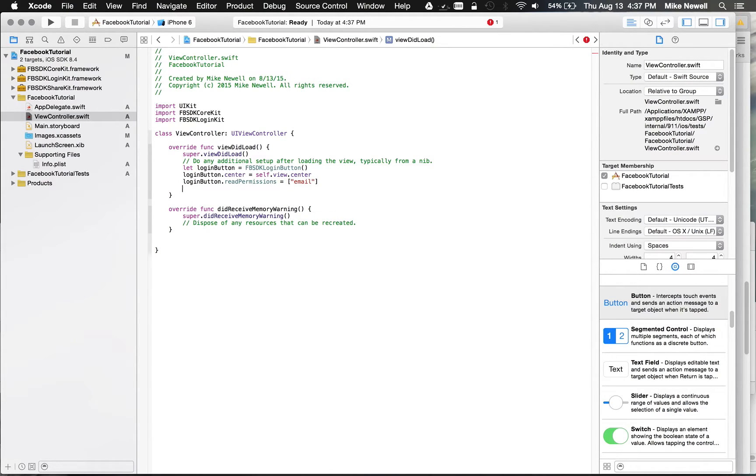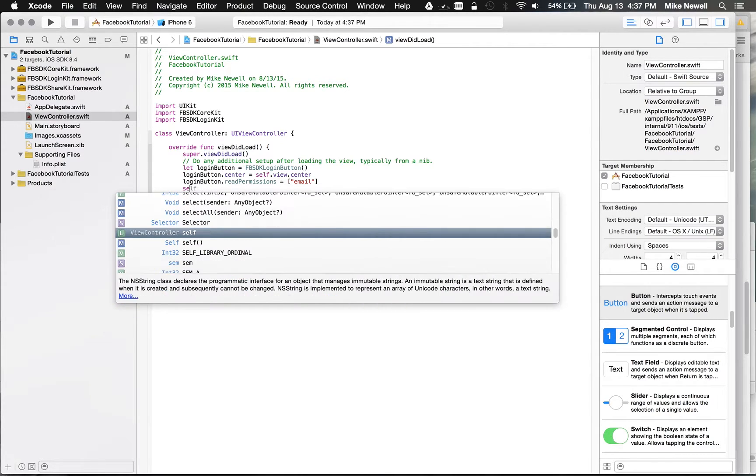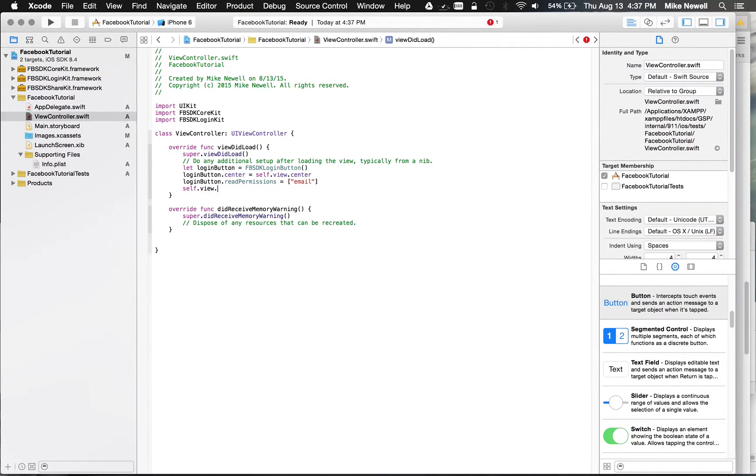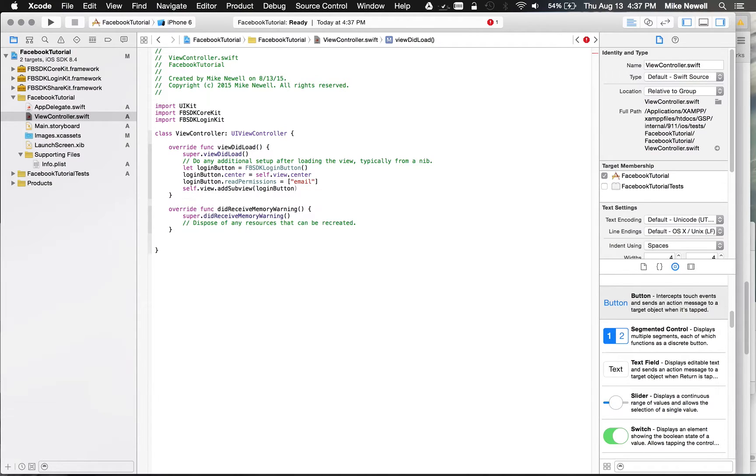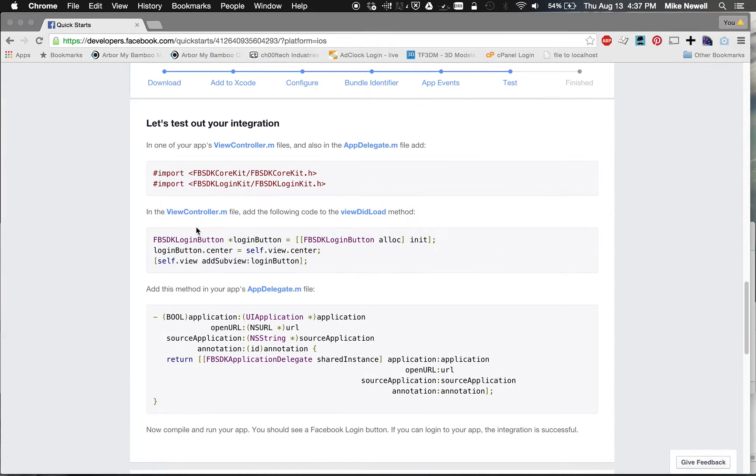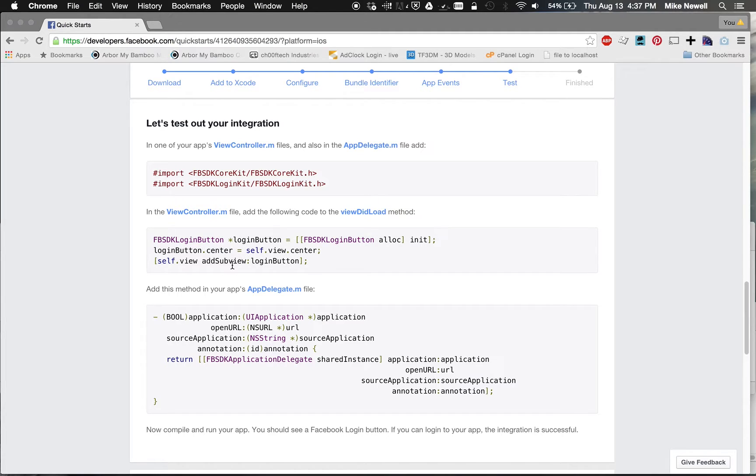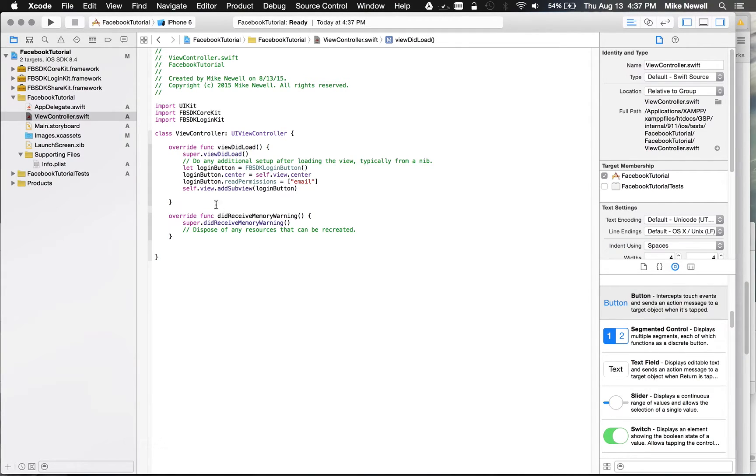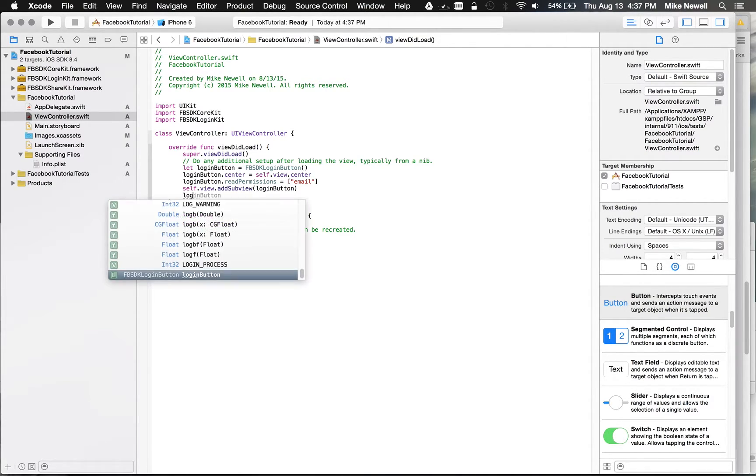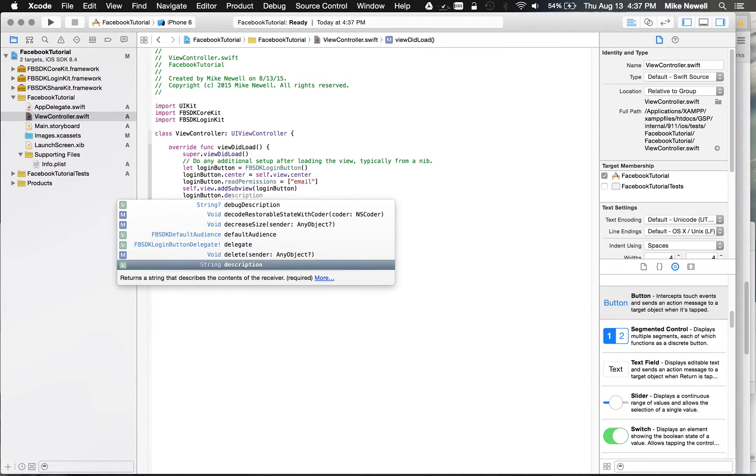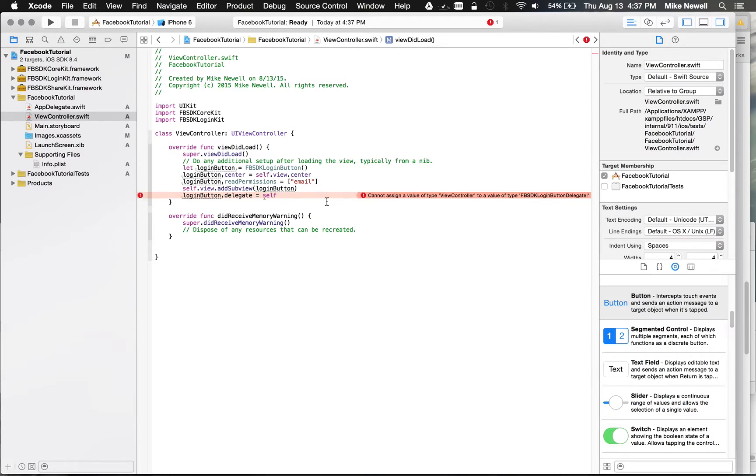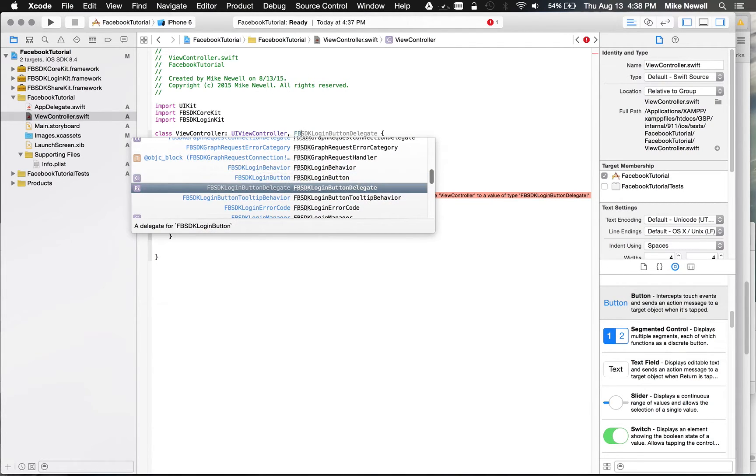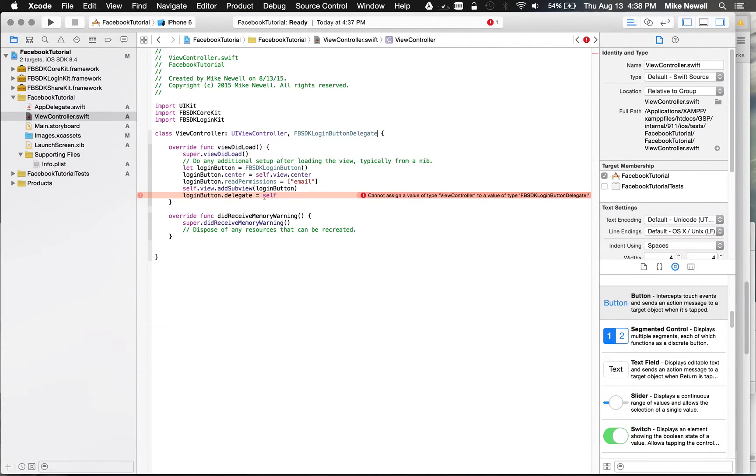And then we'll add the delegate to the view, or we'll add the view, so login button, sorry, self view, add sub view, and then login button. And then the last thing we want to do, if we look at the documentation here, set the delegate. They don't actually have this set as a delegate. We're going to handle some events as the delegate though. So login button dot delegate is equal to self. And you can see as soon as I do that, Swift should start complaining that I don't have the SBSDK login button delegate. So let's go ahead and add that, FBSDK login button delegate. It's a long one.